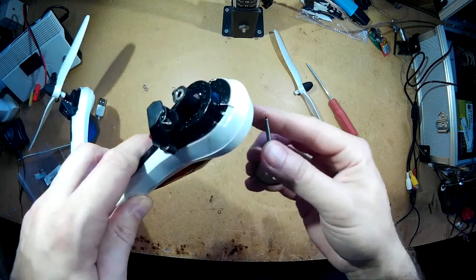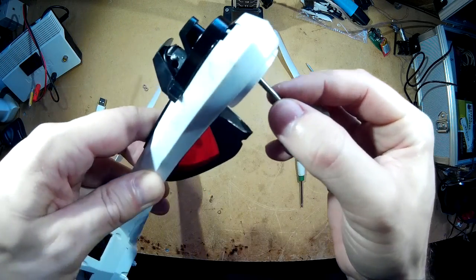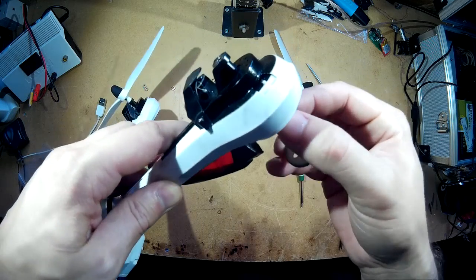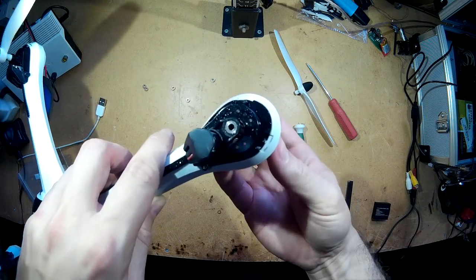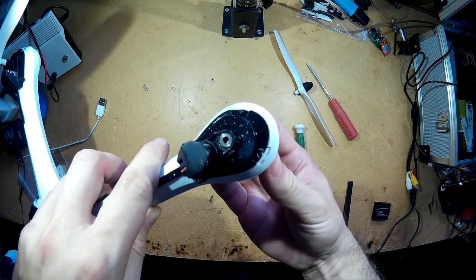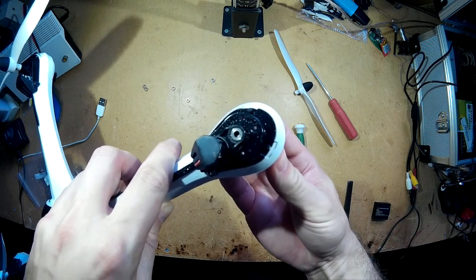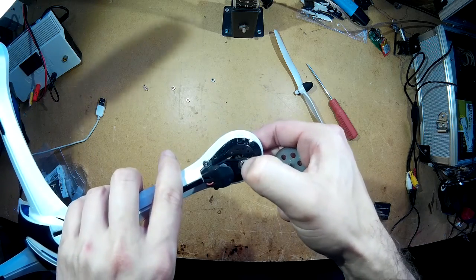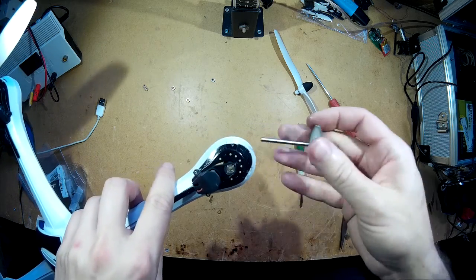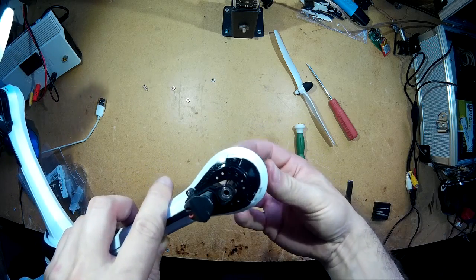So now hopefully that won't pop out. Now that's well in there. Now that shouldn't spin.